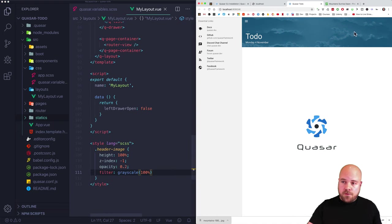I'll replace the avatar with my Gravatar link and update the name and Twitter handle. Then I'll replace the background image with our mountains image: static/mountains.jpeg. I'll make the drawer a bit wider by setting the width to 250, and set the breakpoint prop to 600 so the mobile mode kicks in at the right point. I'll also match the header image height to 192 pixels to match the header, and update the q-scroll-area offset values from 150 to 192 as well.